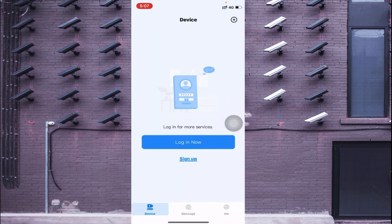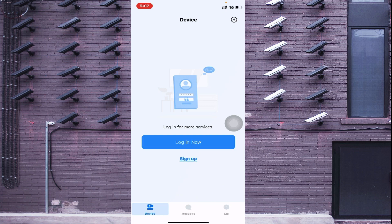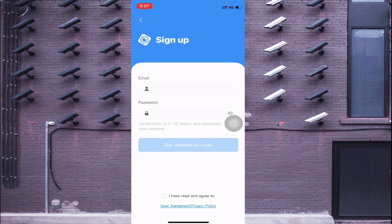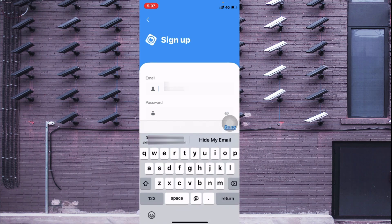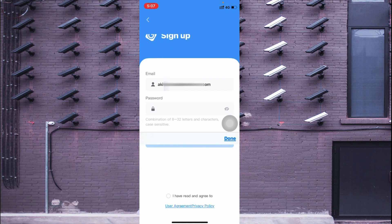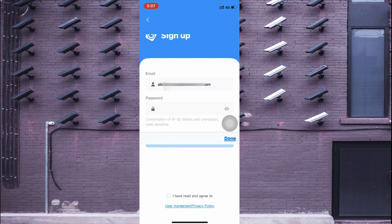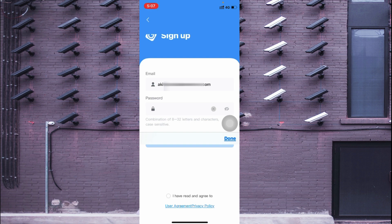Again here you find the login option or sign up option. Just click on the Sign Up. Here it asks for an email ID and the password, so you just enter email ID and the password. The password should be alphanumeric so you should select according to your preference.